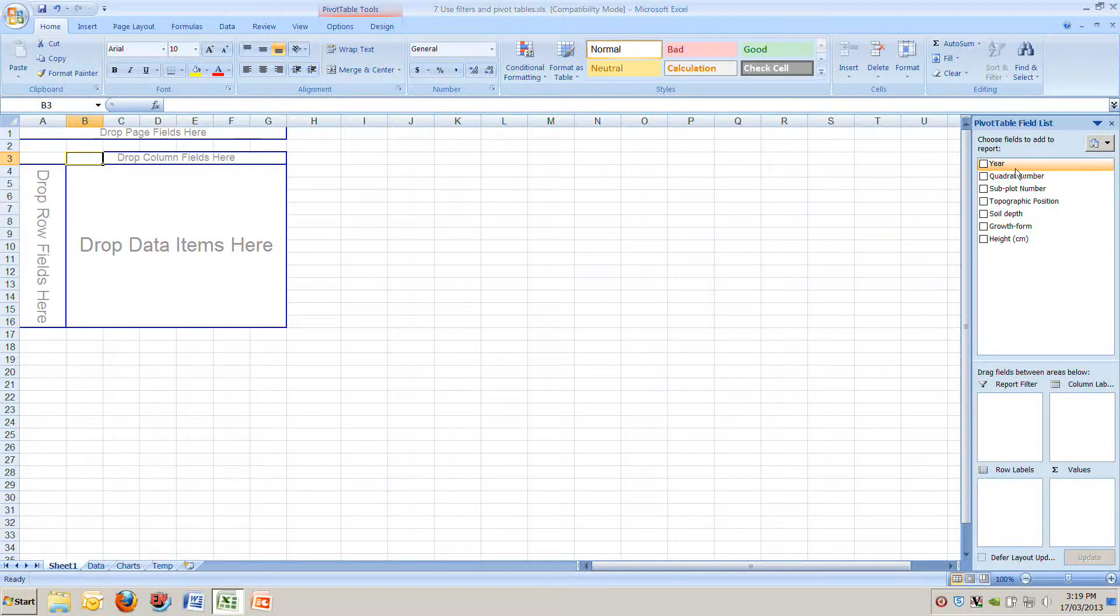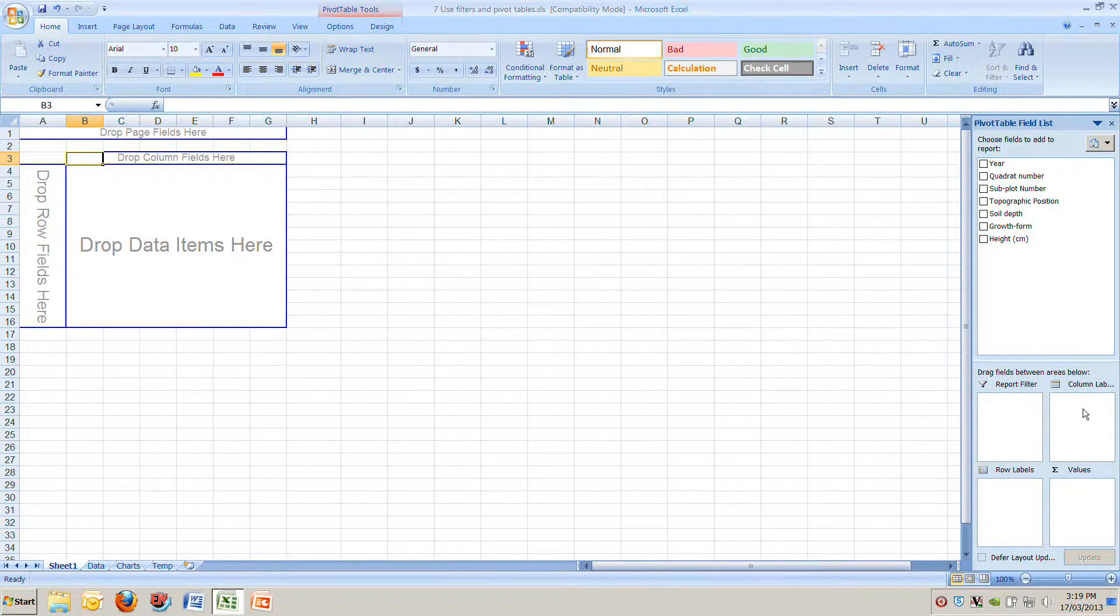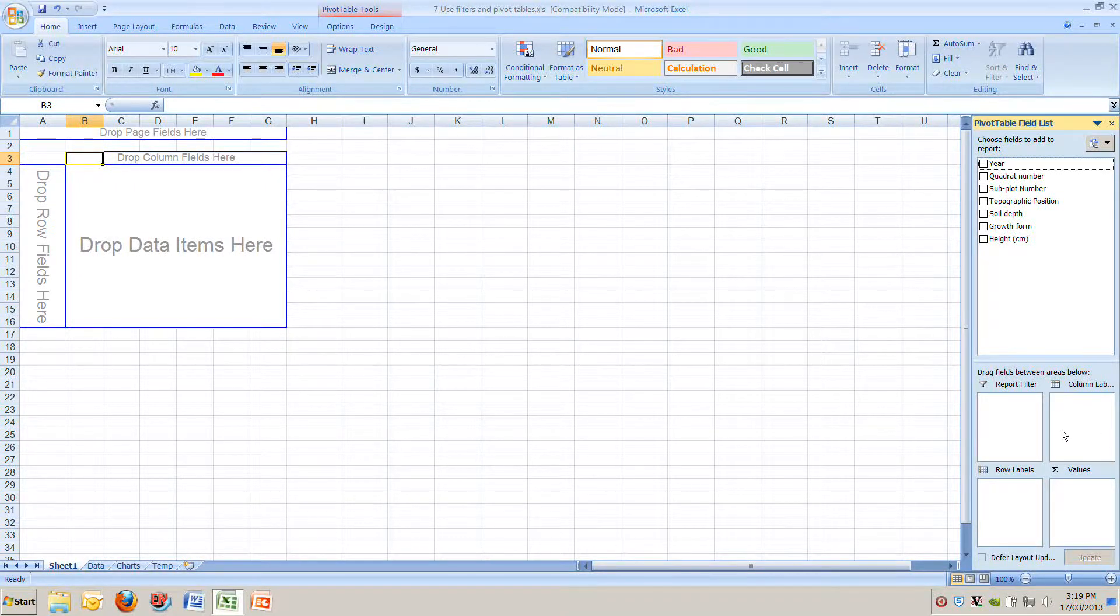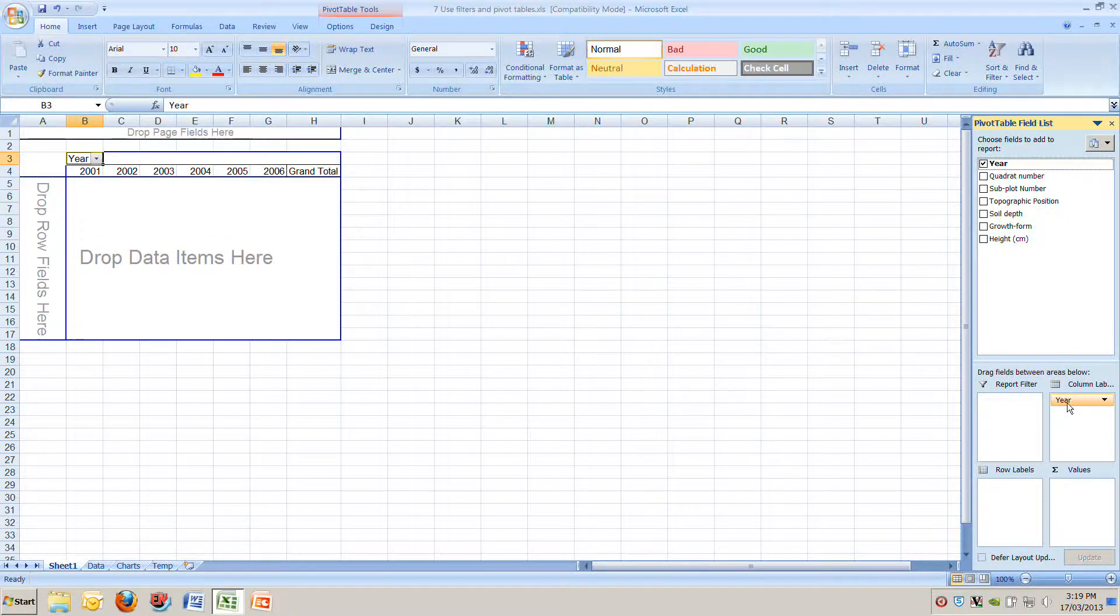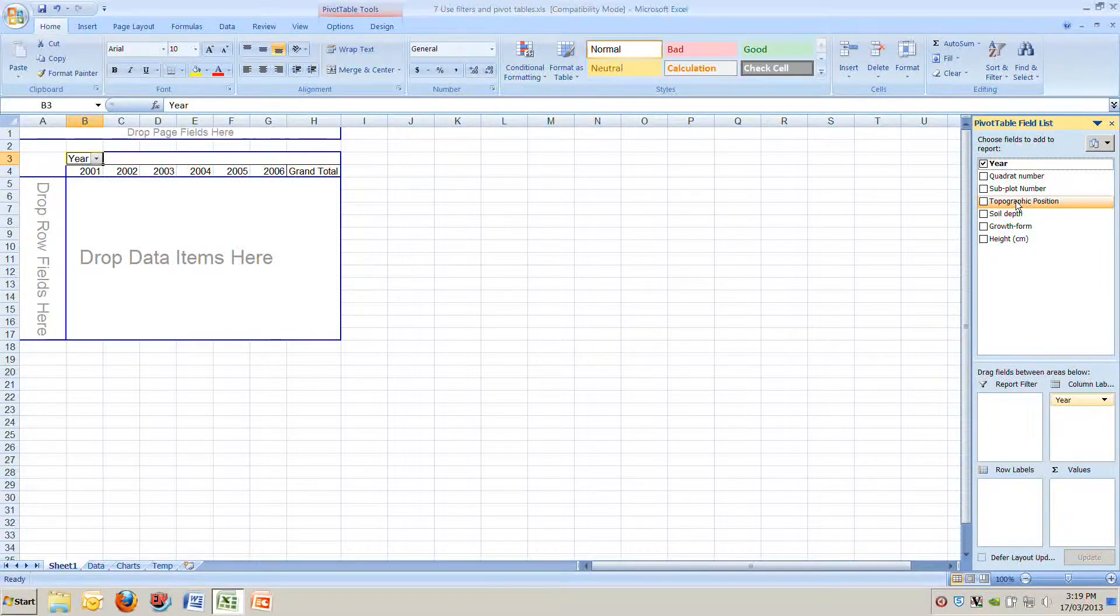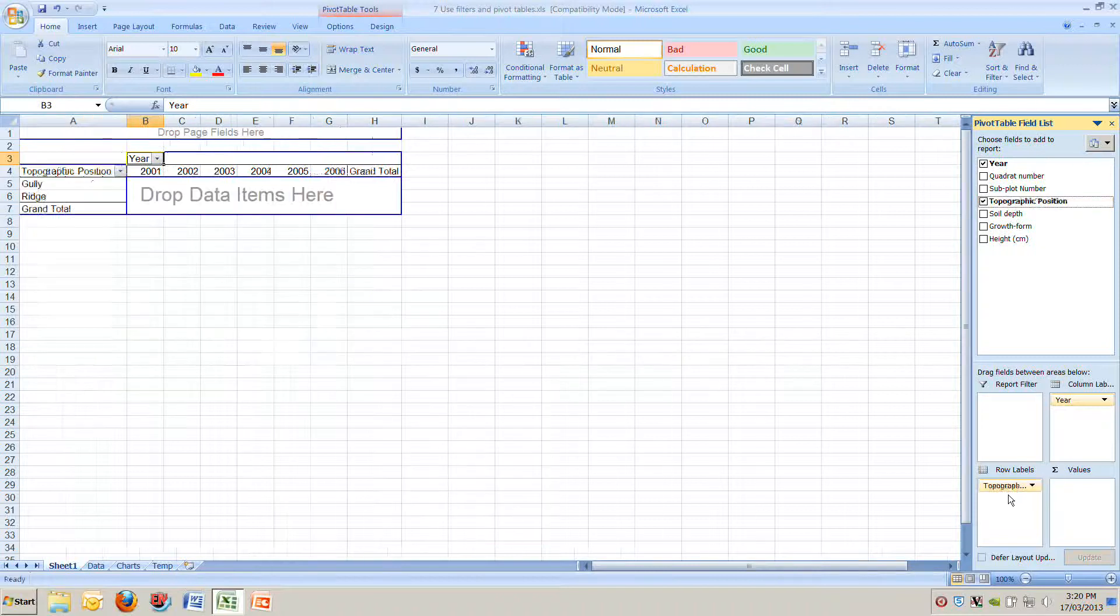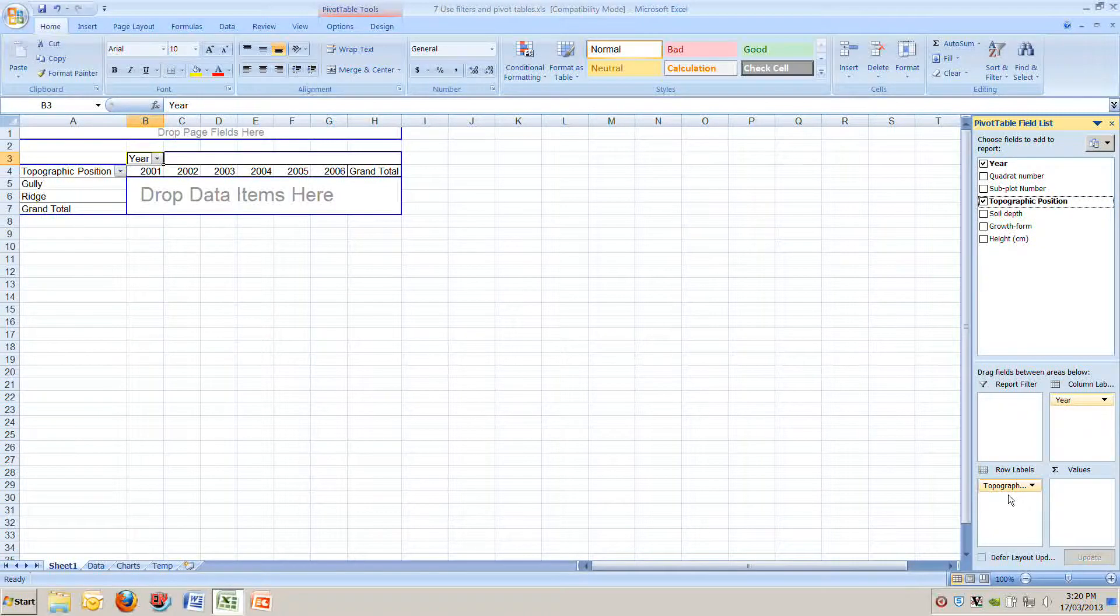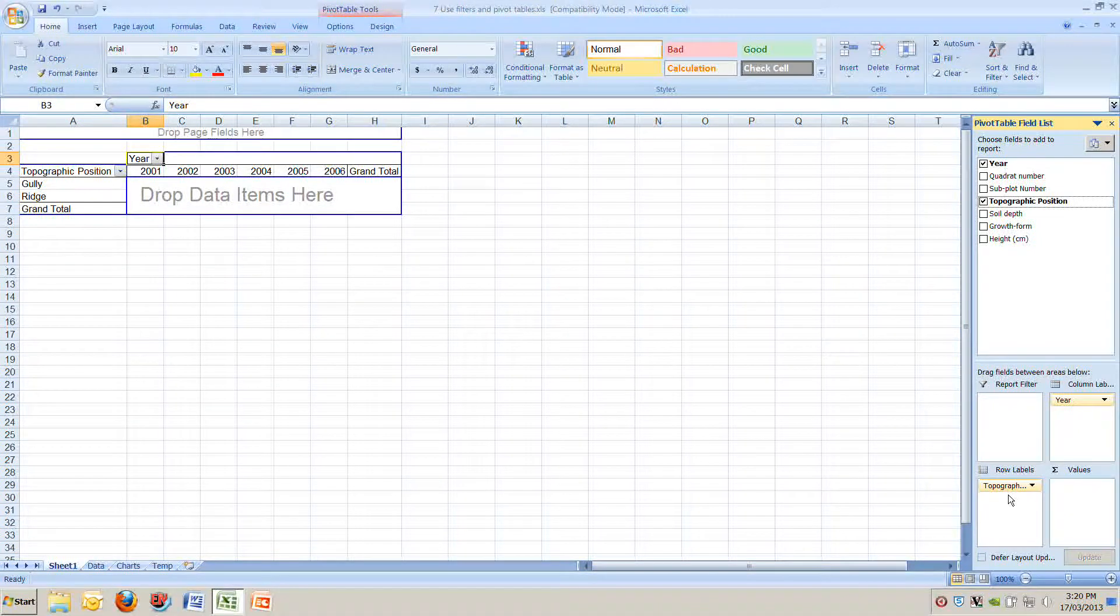Instead of dragging it from the right across to the left, another way is we can drag it down to the bottom right and you can see we have four little white squares, one of which is column labels. If we drag year down to column labels you can see we've achieved the same thing. Now on the left we want topographic position so we can just pick that up and drag that down to row labels. You can see now we've got the same structure of the table we want but we don't have any information in the centre of it.